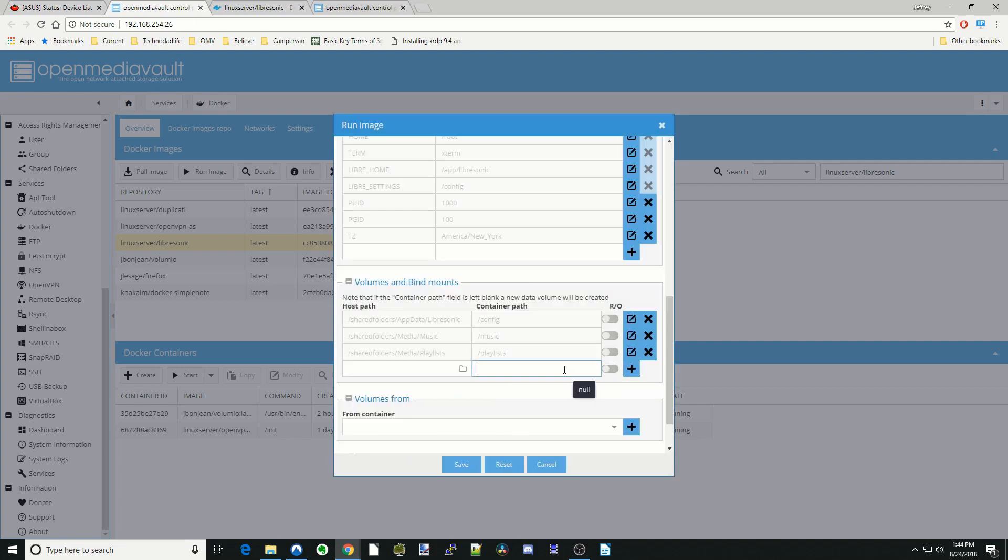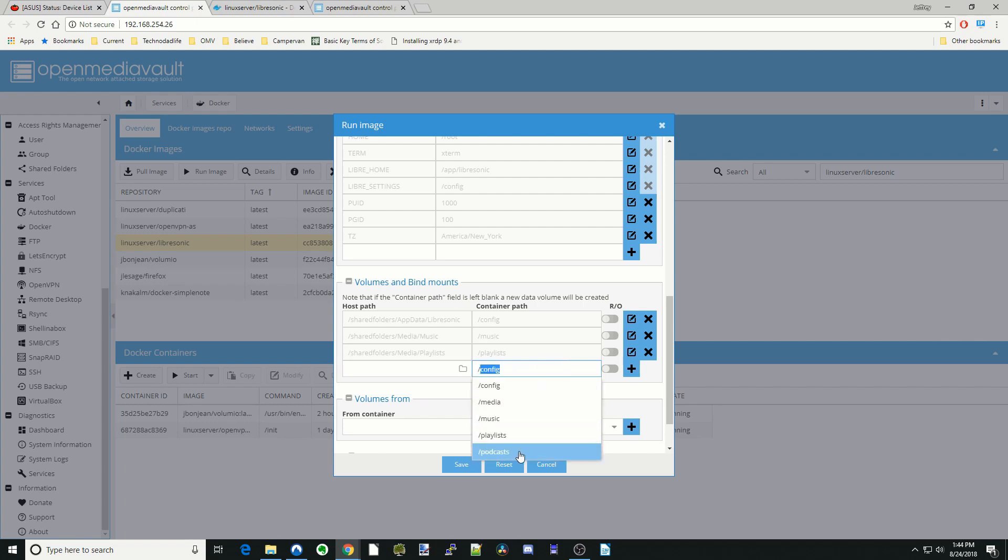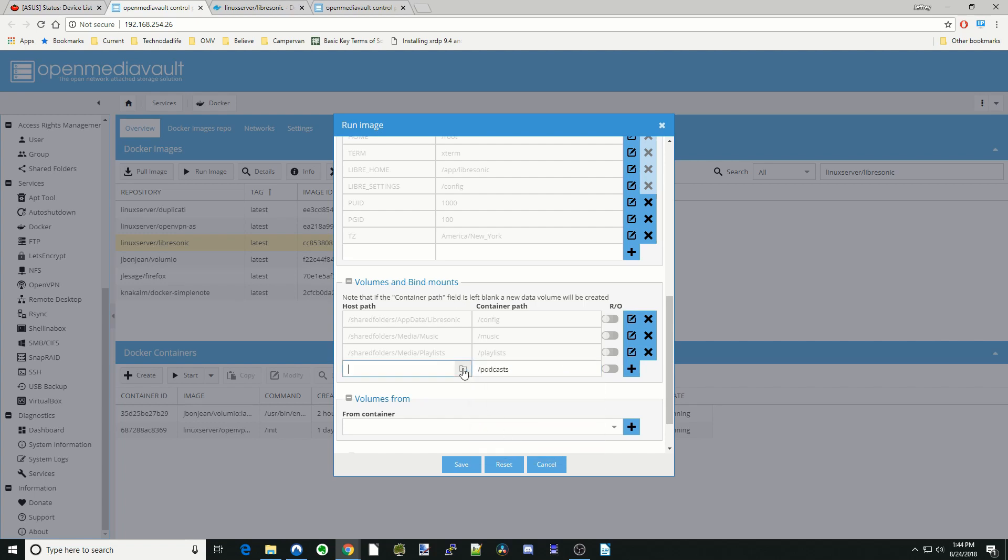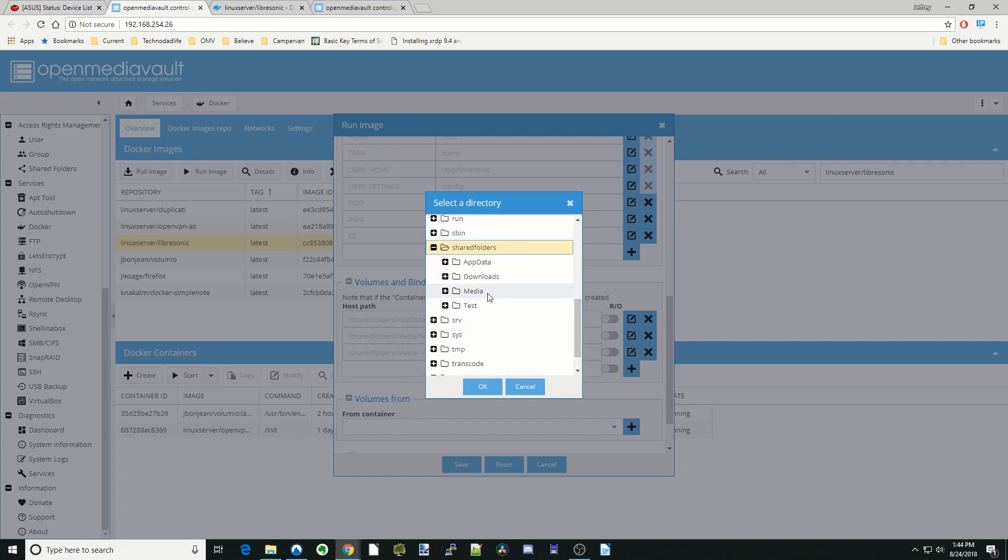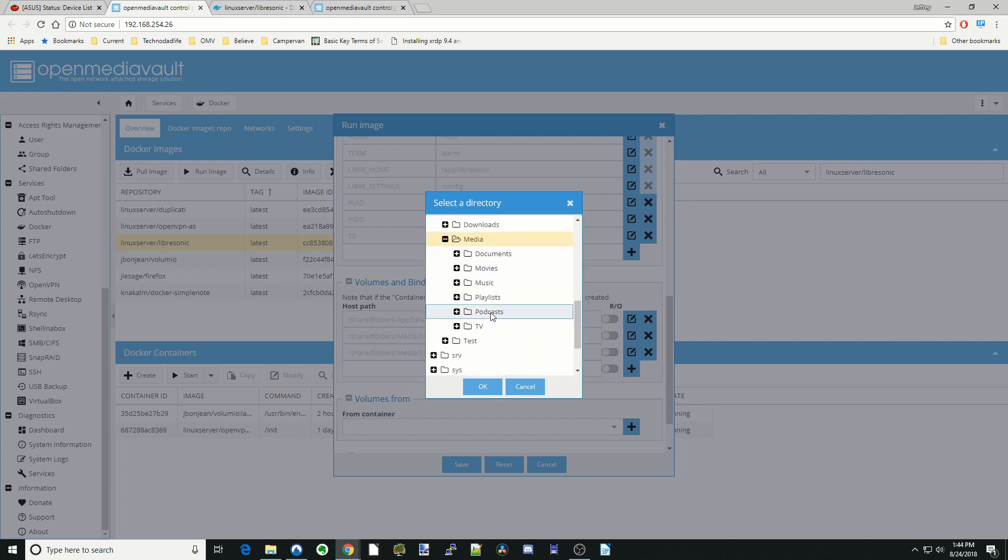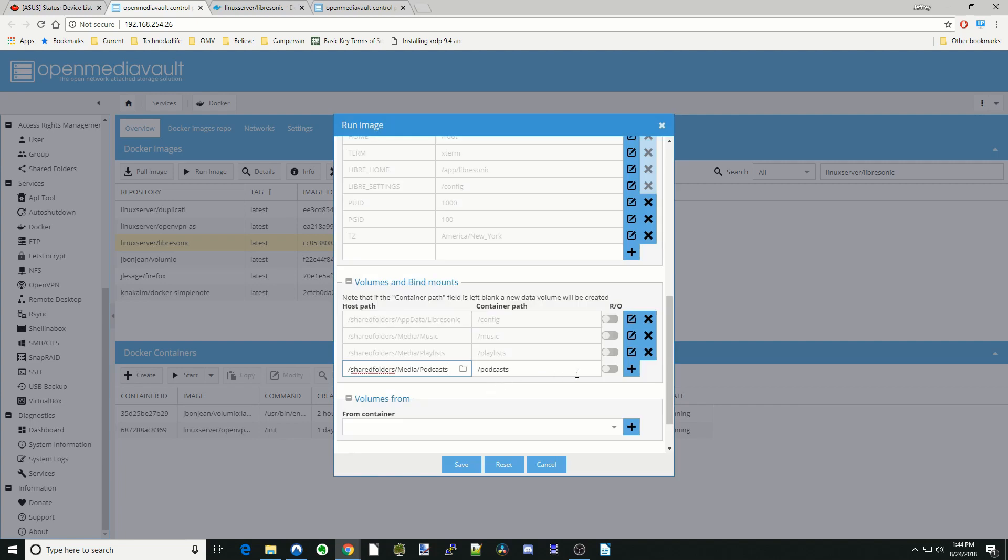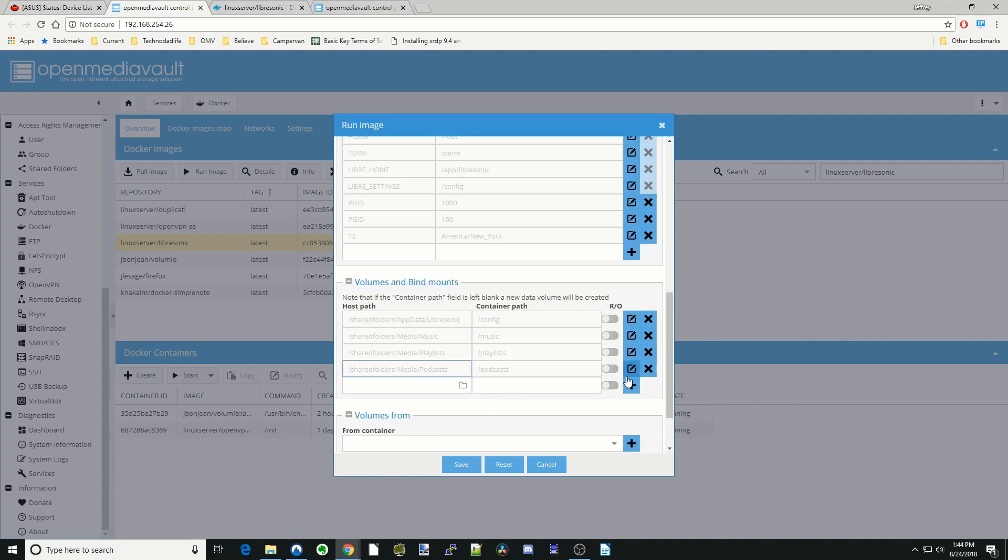And then add in a slash again and Podcasts. And Share Folders, Media. And you'd put your podcast in there. Hit OK. Hit the plus sign.